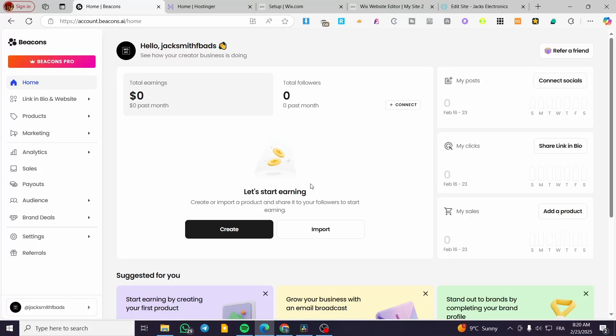How to create a website in Beacons AI. Hello guys, and welcome to this new tutorial. In today's video, I'm going to show you how simple and easy it is to create a website in your Beacons AI account.